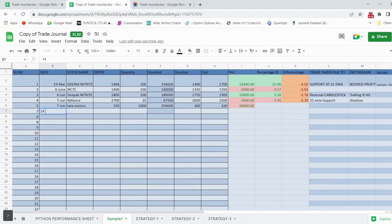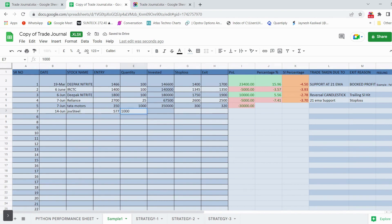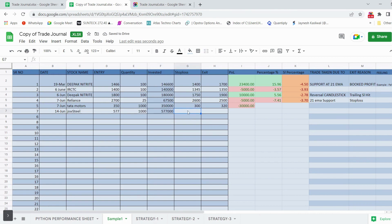In the date column, write the date of the trade taken. For example, on 14th June, let's assume we took a trade in DSW Steel. The entry price was 577 and the quantity was 1,000. The invested amount is automatically calculated by multiplying entry price by quantity size — so the invested amount was 577,000. The stop loss was kept at around 560 rupees.